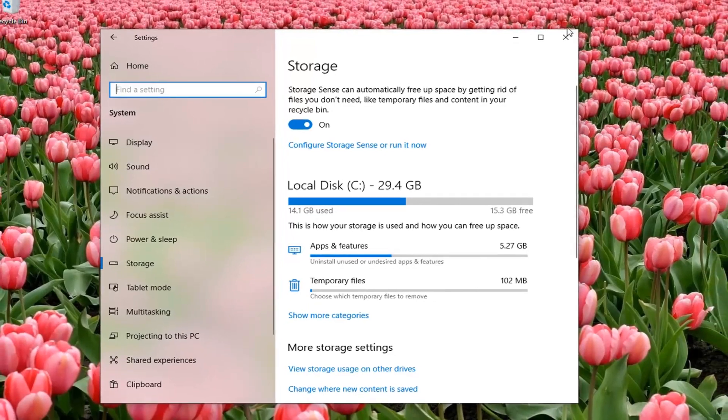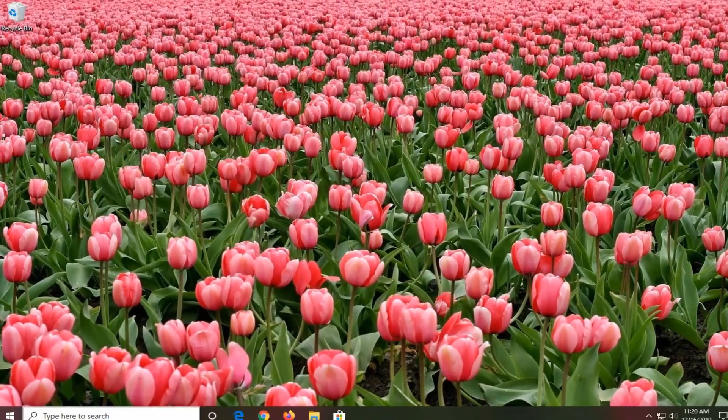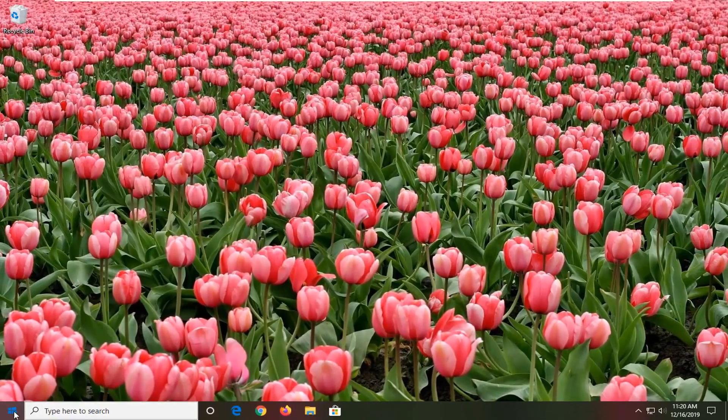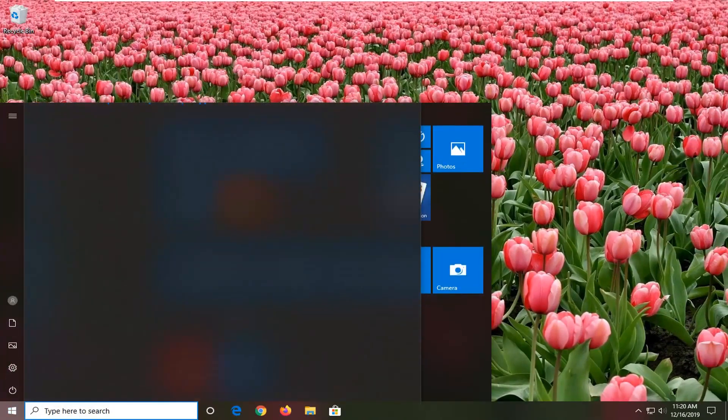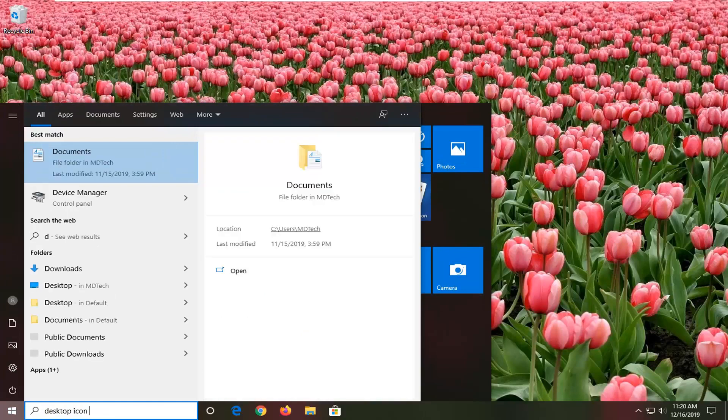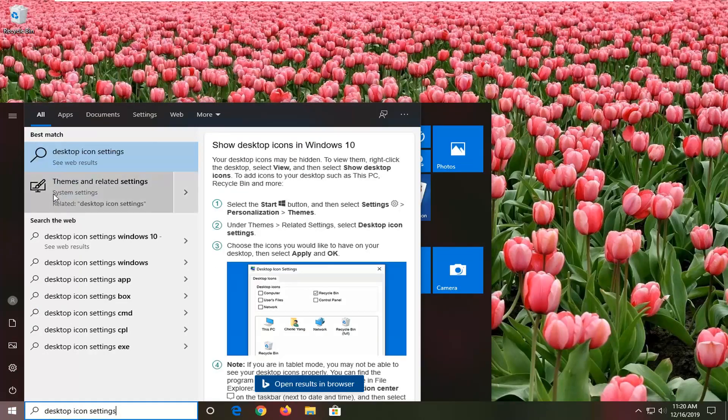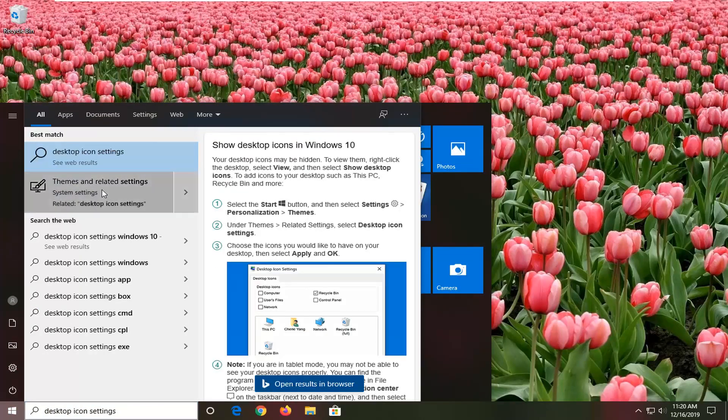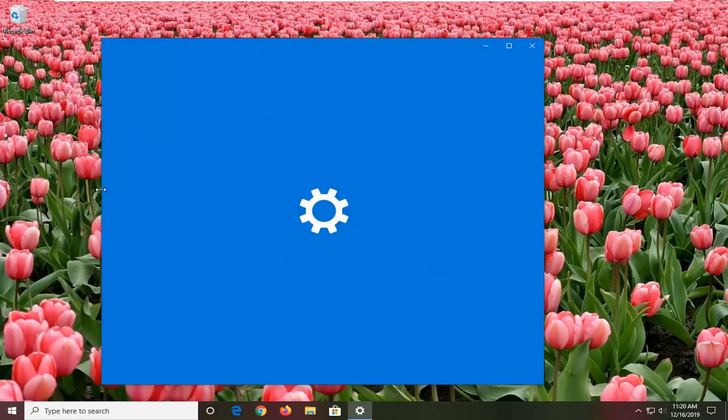If you close out of here, open up the start menu, type in desktop icon settings. Best match should come back with themes and related settings, so go ahead and left click on that.